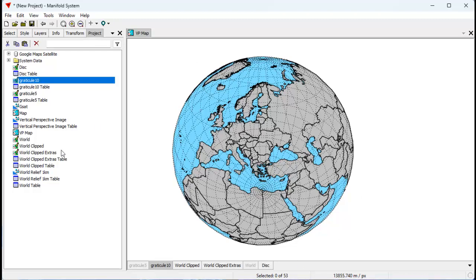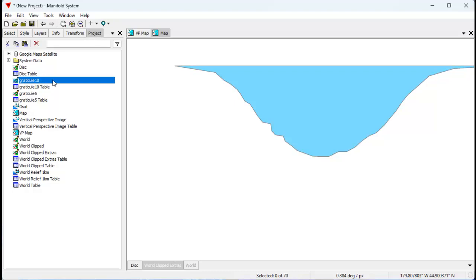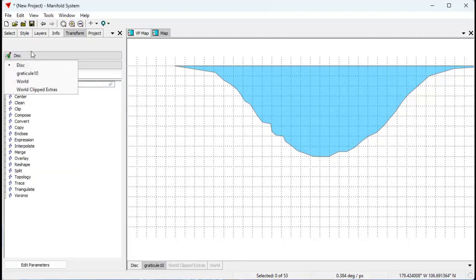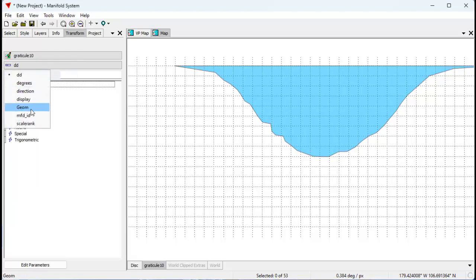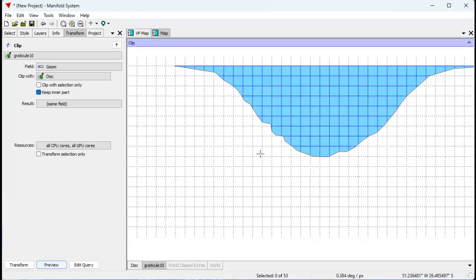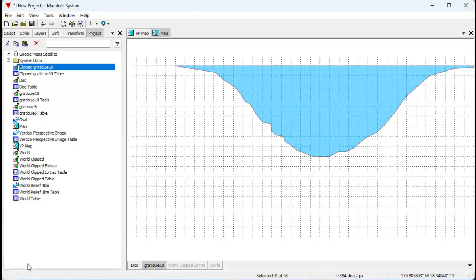Let's do that back here in our other map where our disc is. Let's turn those off and take the Graticule 10, throw it in there. We want to clip all these graticule lines to leave only the ones within the disc. Again, we'll transform — we want to transform Graticule 10 geometry using clip, clip it with disc, keep the inner part. Let's do a preview so you can see the ones that we're going to clip. Let's put the results into a new table — we're going to call that clip Graticule 10. Click transform, and there it's been done.